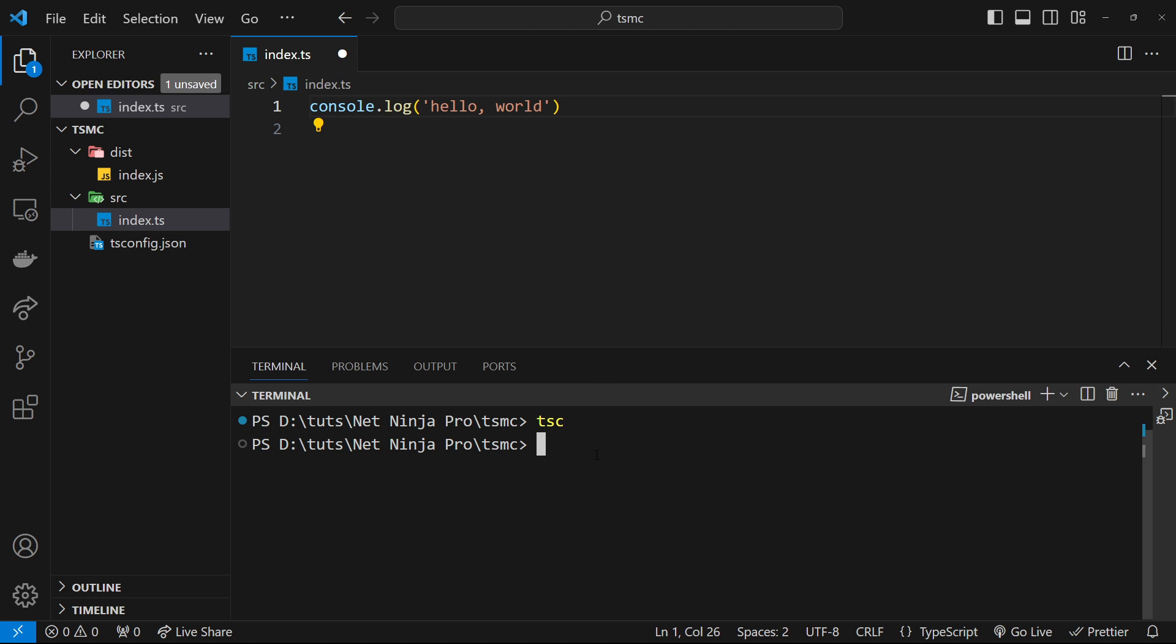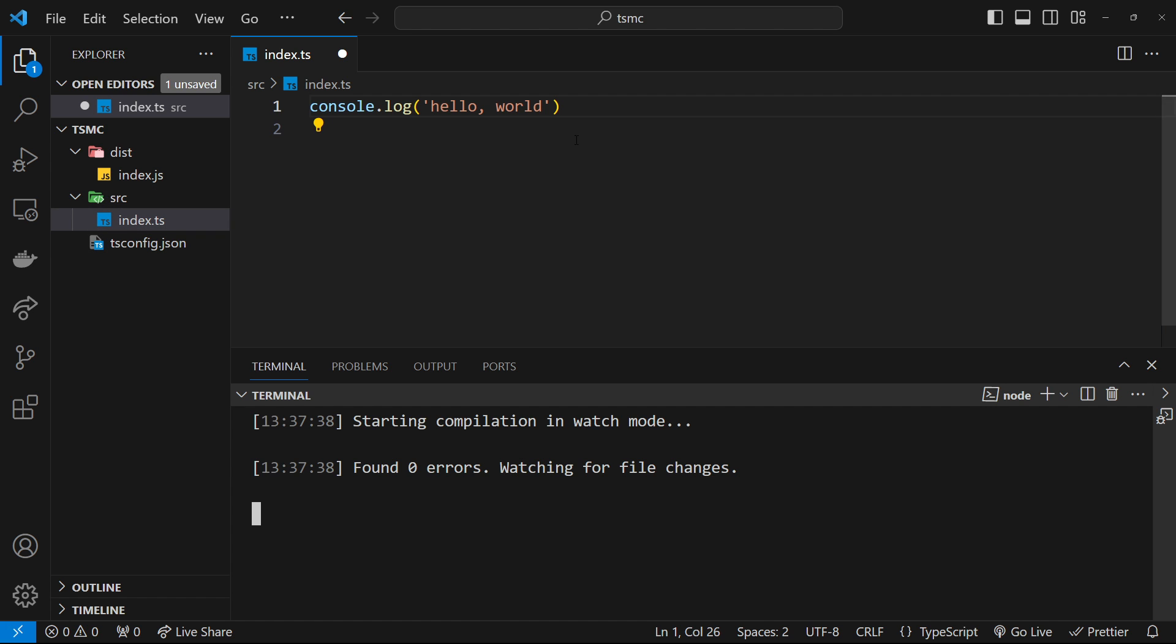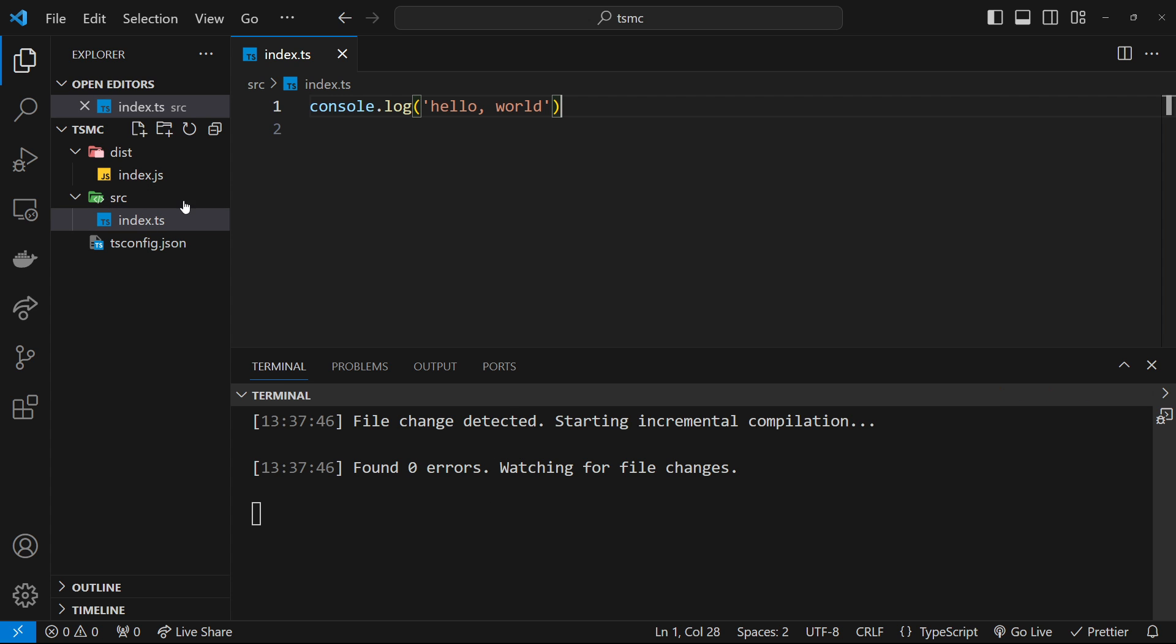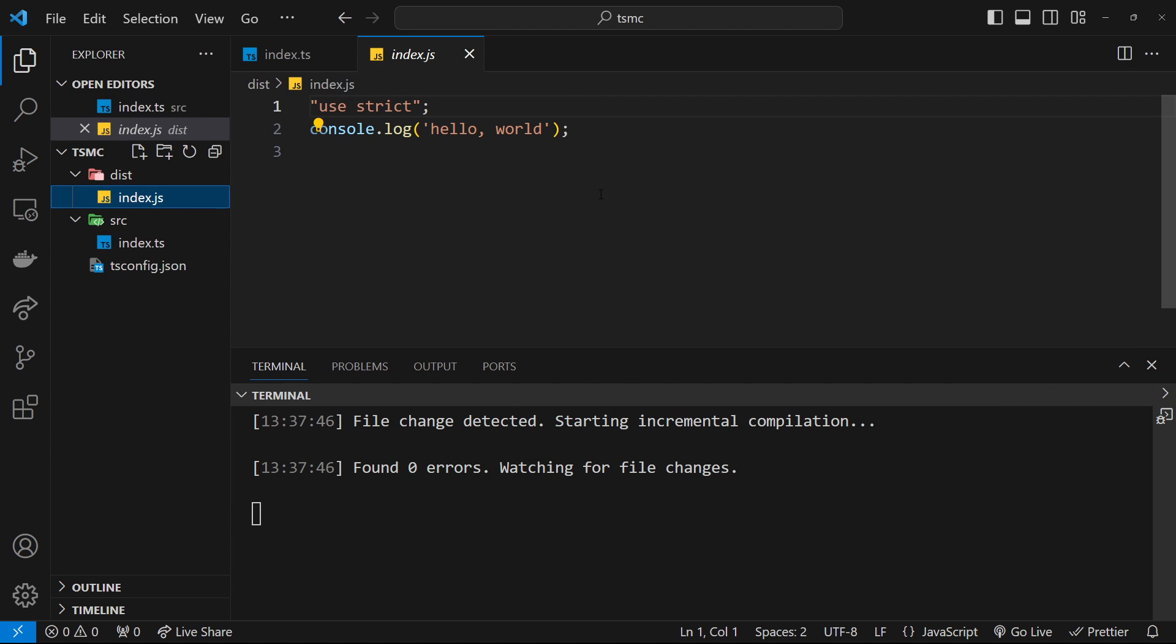So to do that, we can use the watch flag. I could say tsc --watch and press enter, and now this is going to keep on running in the background and it's going to watch our source TypeScript files. Every time we make a change and save a file, it's going to rerun the compiler and re-output the index.js file for us over here.